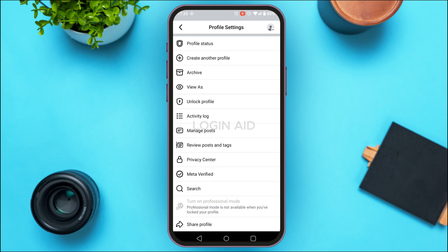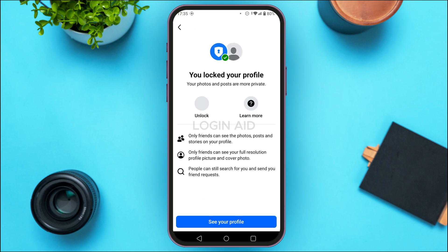If you do not find the option for professional mode here, it might be because your profile is locked. If you have locked your profile, you'll be able to find the option for 'Unlock Profile' — simply tap on it.